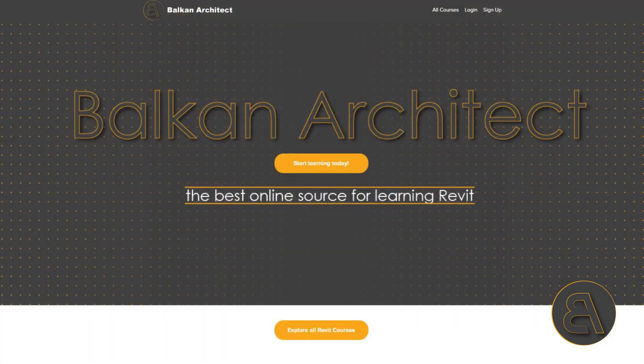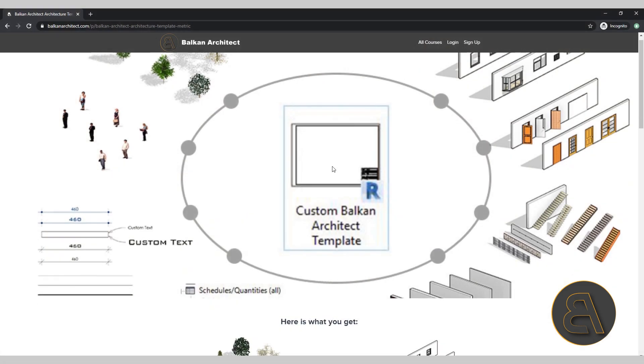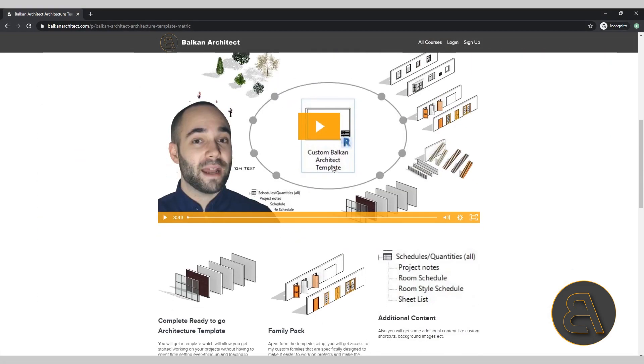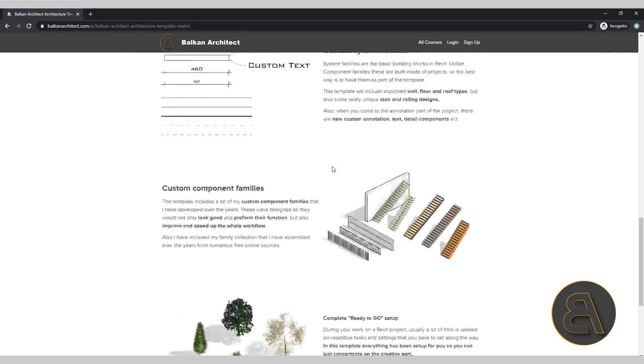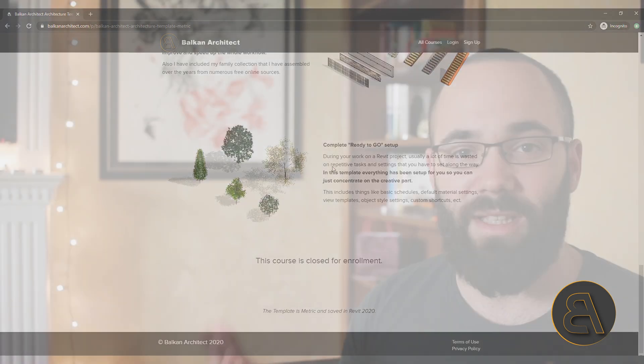That's why I created this template. It's going to be available on my website BalkanArchitect.com. It's going to be the first link in the description just below the video. On the website, I have a more in-depth explanation of what you get with this template.